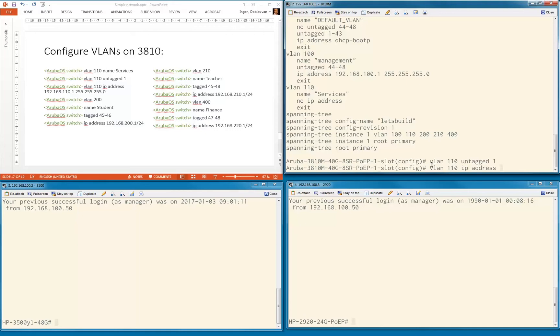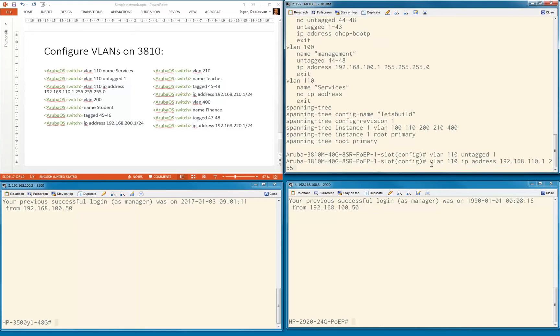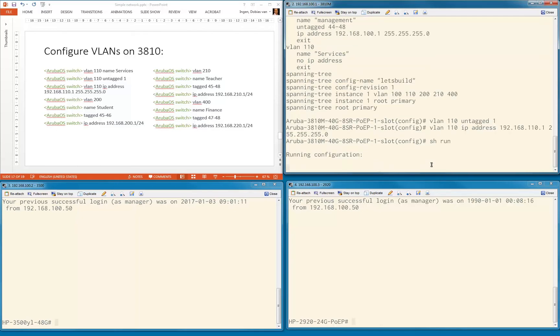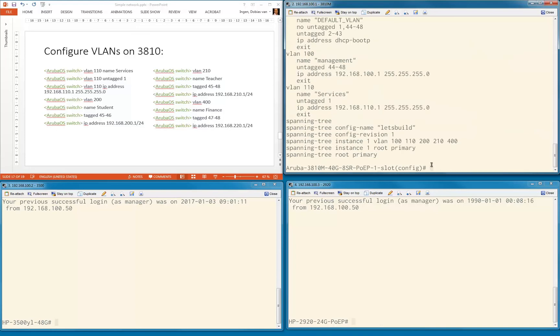Then we're going to add an IP address: 192.168.110.1, subnet mask 255.255.255.0. I'm typing the full subnet mask now. Let's see what we did. VLAN 1110 name services, untag port 1, and this is the IP address with the full subnet mask.